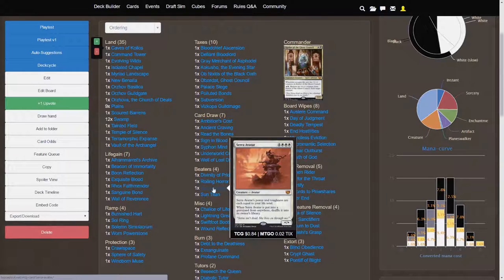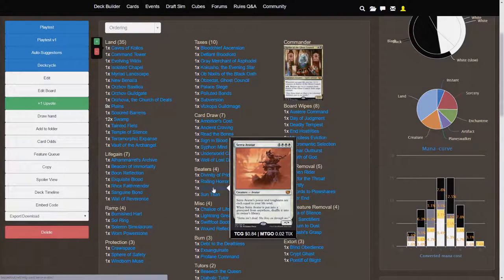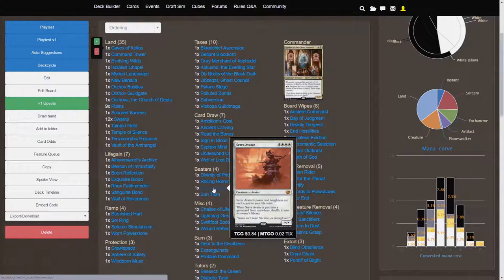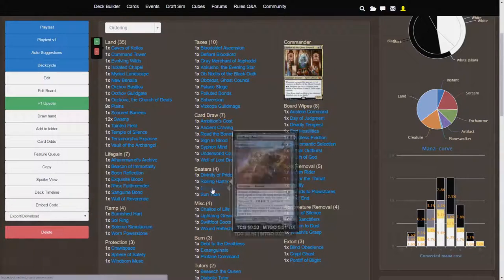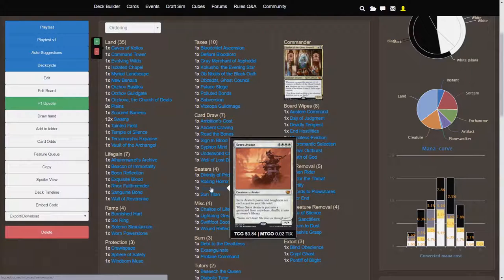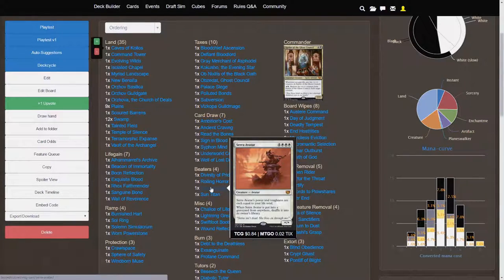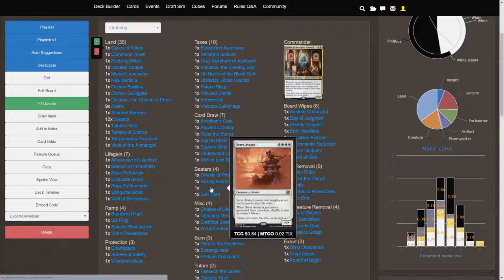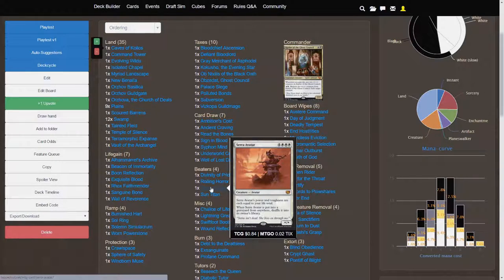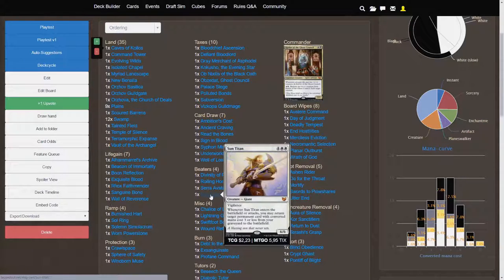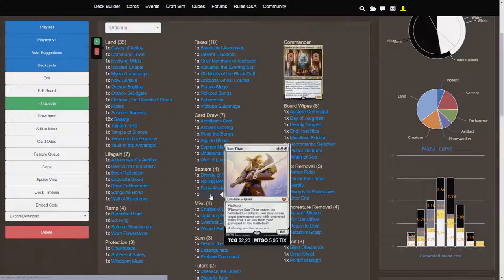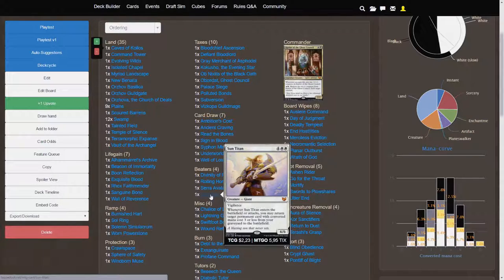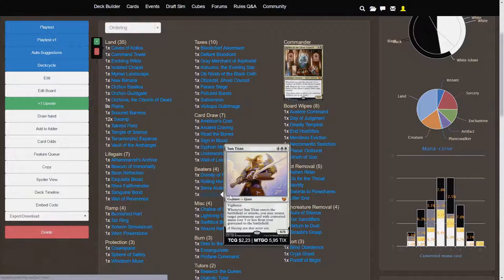So is Serra Avatar, actually. So, a 7 cost power toughness are each equal to your life total. So, this is, on average, going to be around a 50-50, and whenever Serra Avatar is put into a graveyard from anywhere, shuffle it into its owner's library. So, that's going to be recurring maybe in your deck if you shuffle it and it comes back to the top. And the classic Sun Titan, a staple in all white decks. I'm not sure that I need much explaining here because Sun Titan is so common.